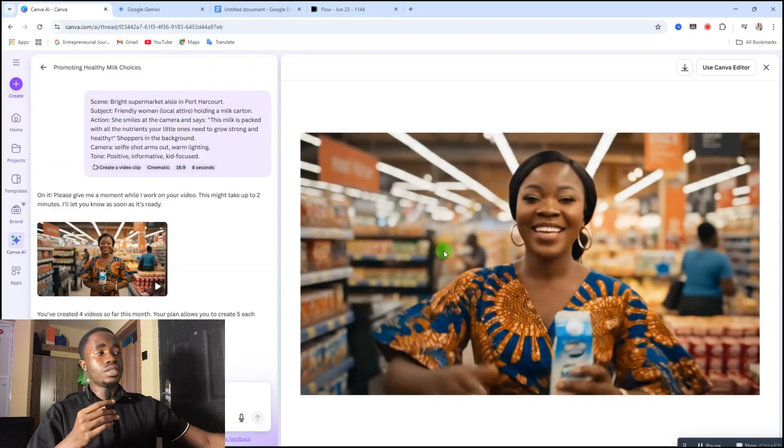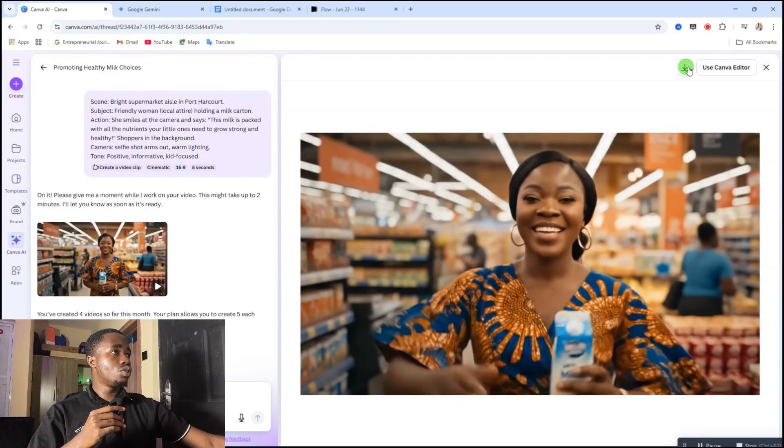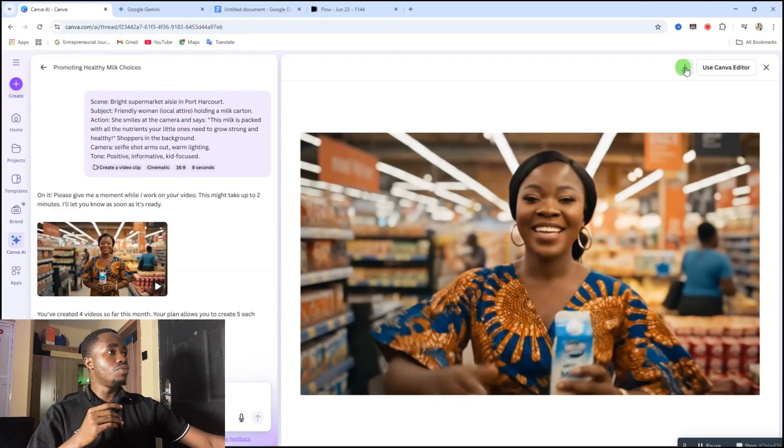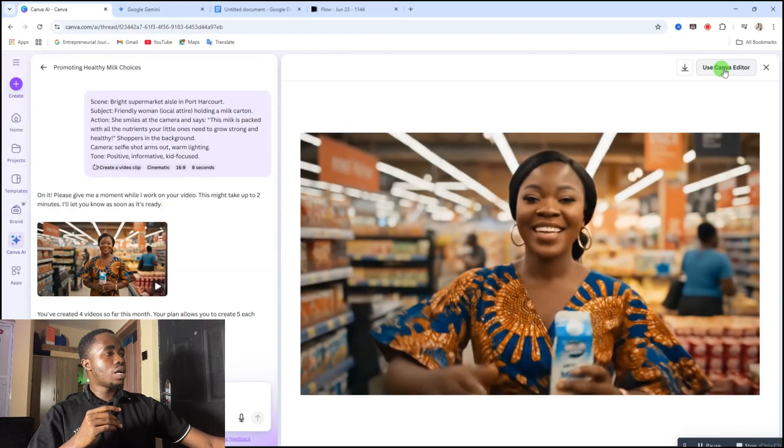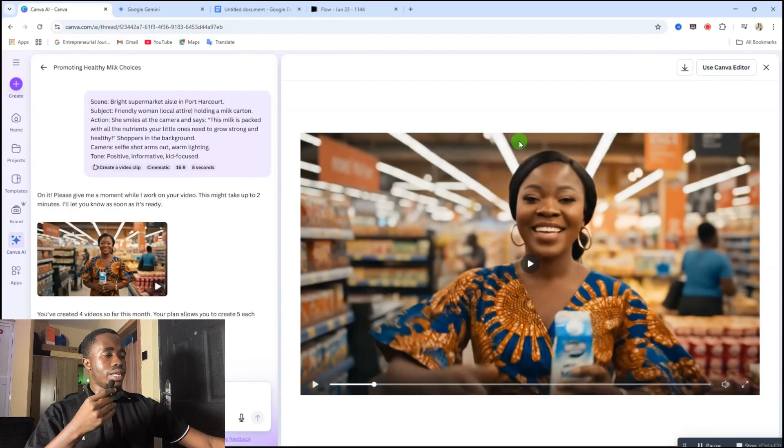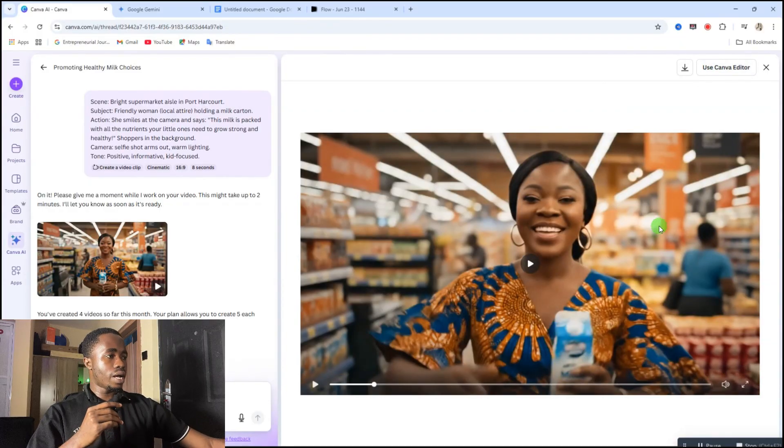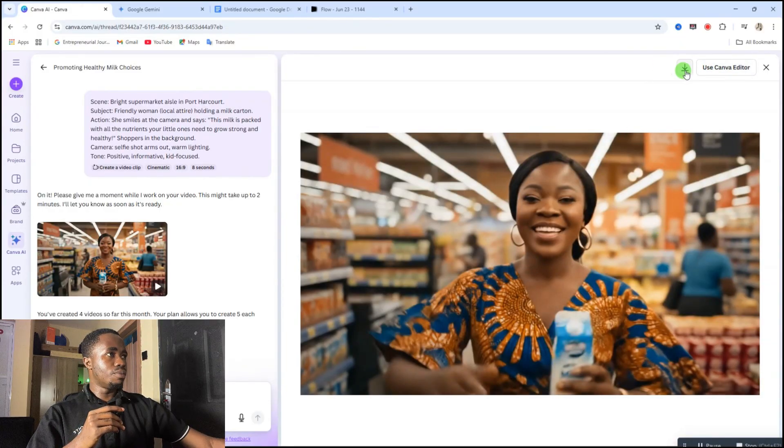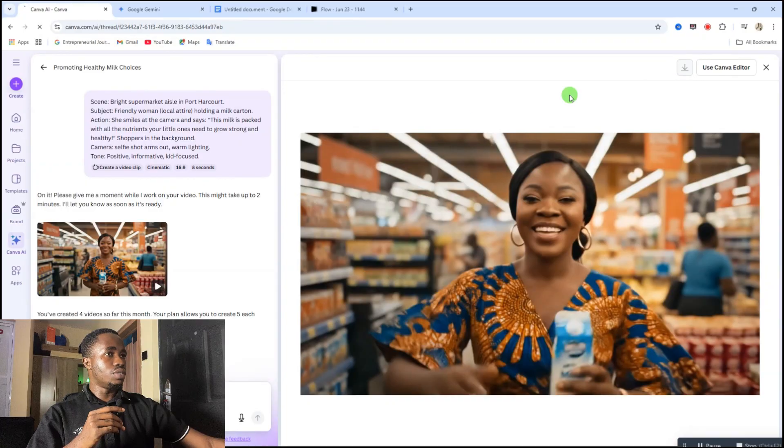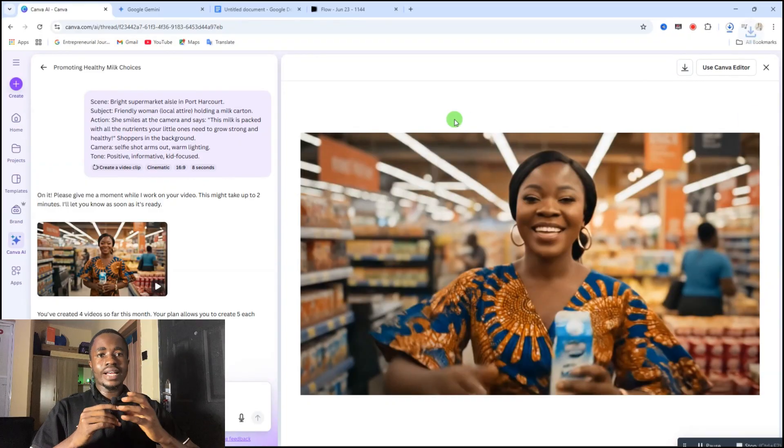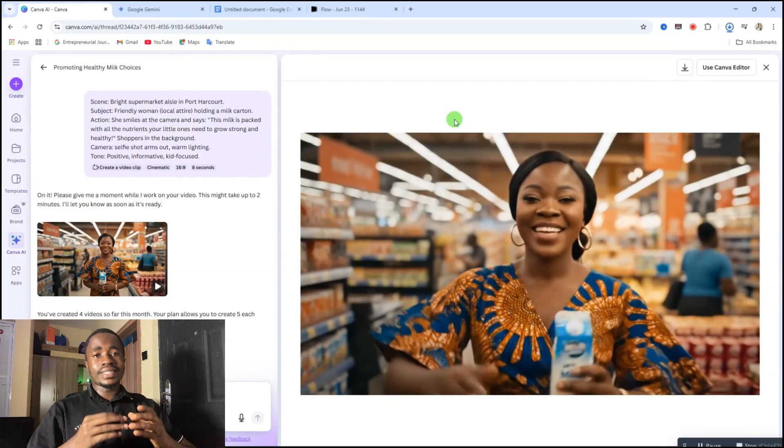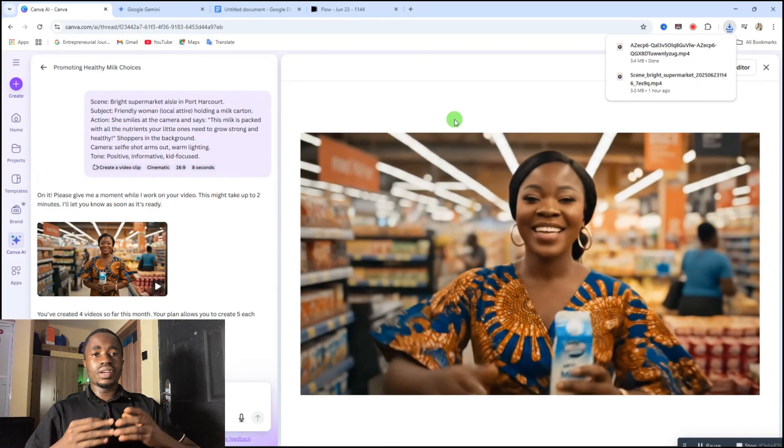If you want to download this video or if you want to still go ahead to edit your video, then you need to click on this download button to download the video, or you can click on use Canva editor to still edit this video. For that, I'm just going to download this video. So that's how you get access to View 3 right inside Canva.